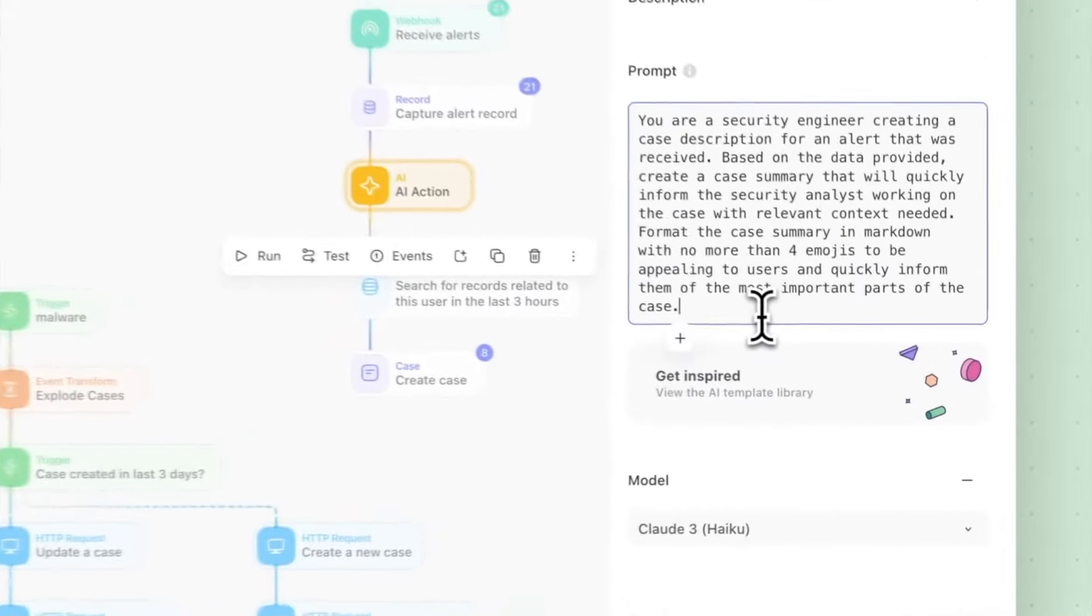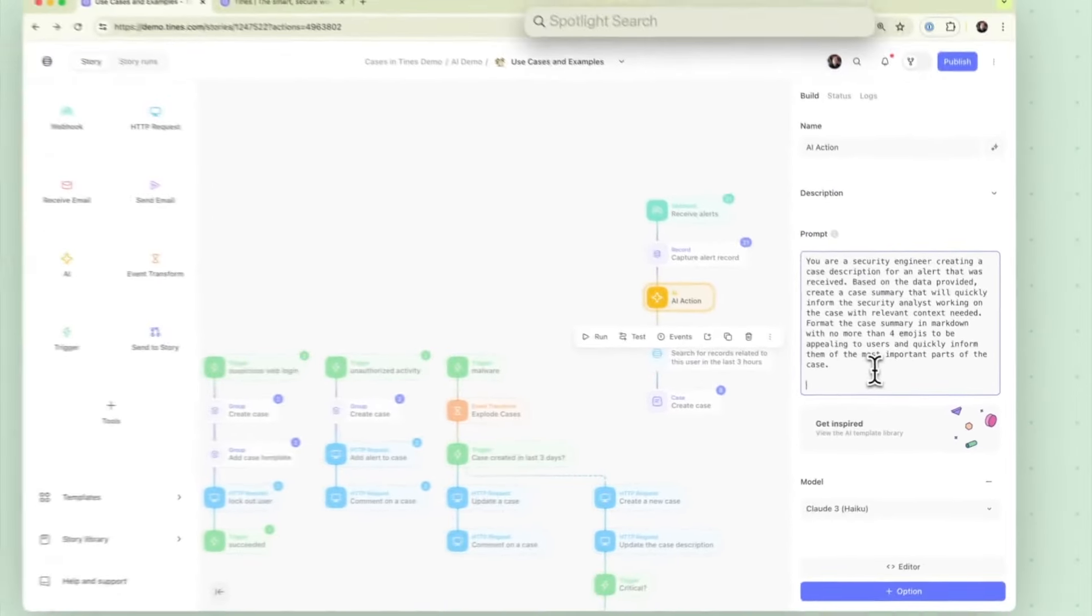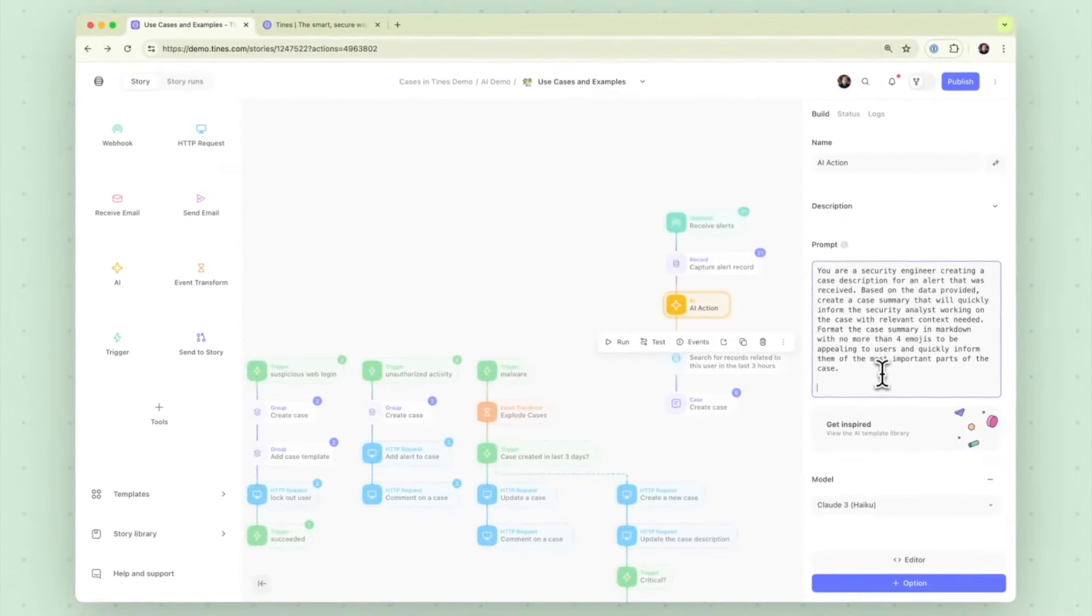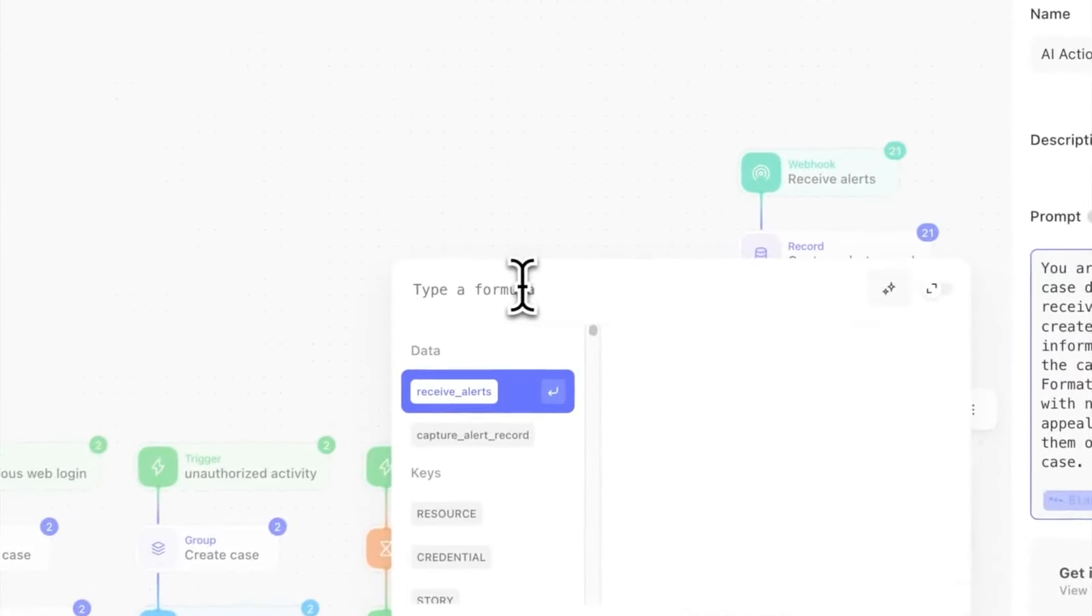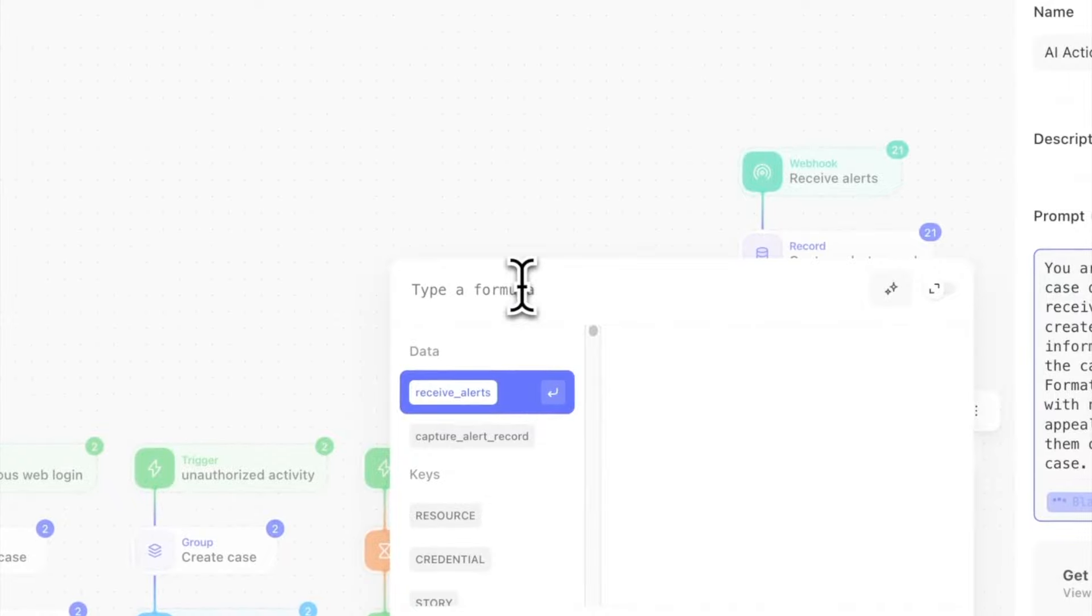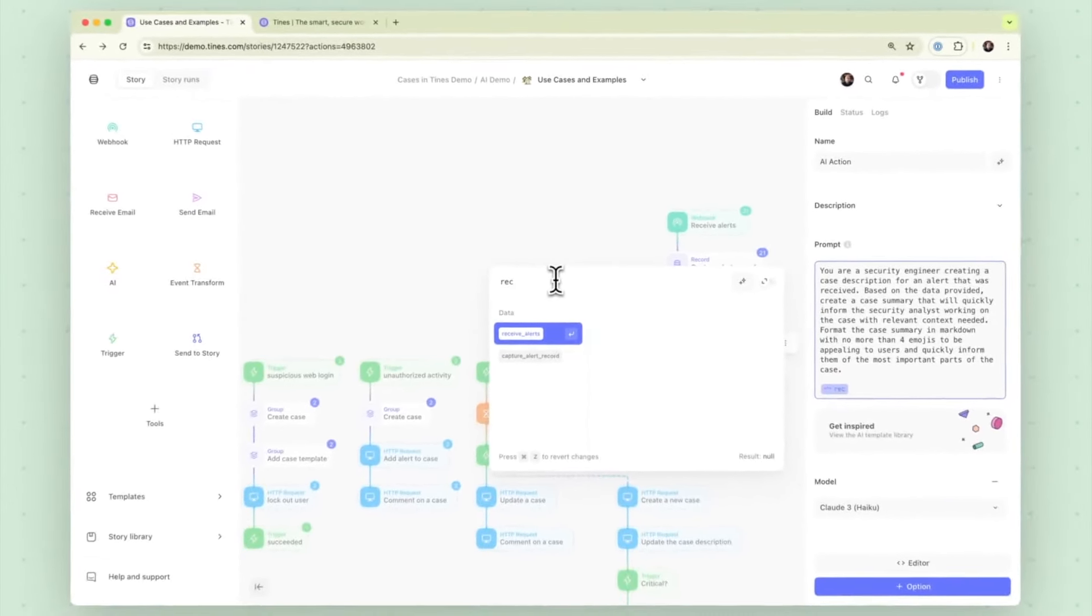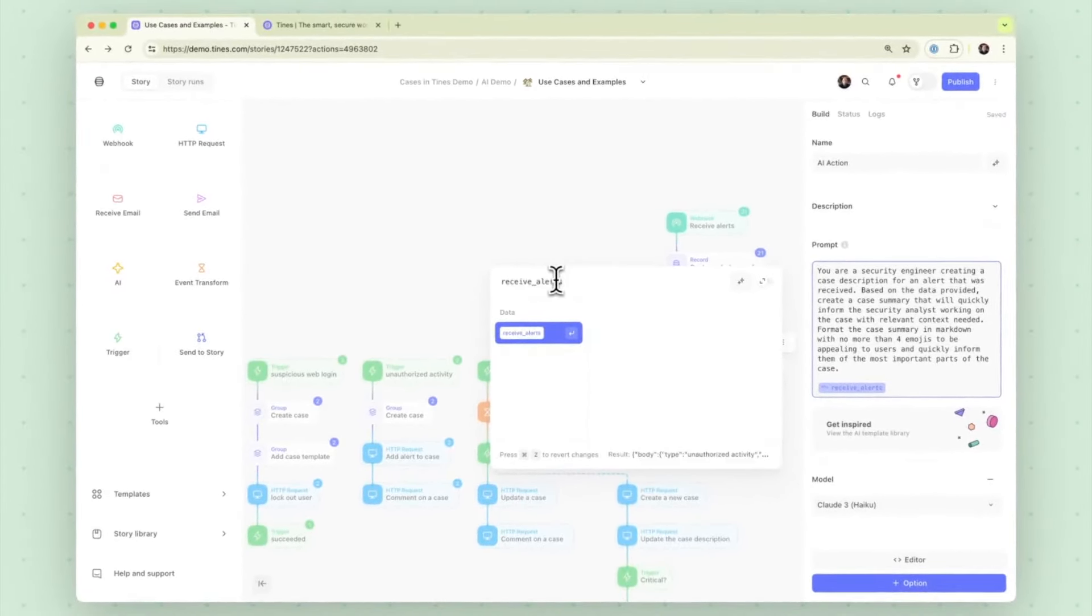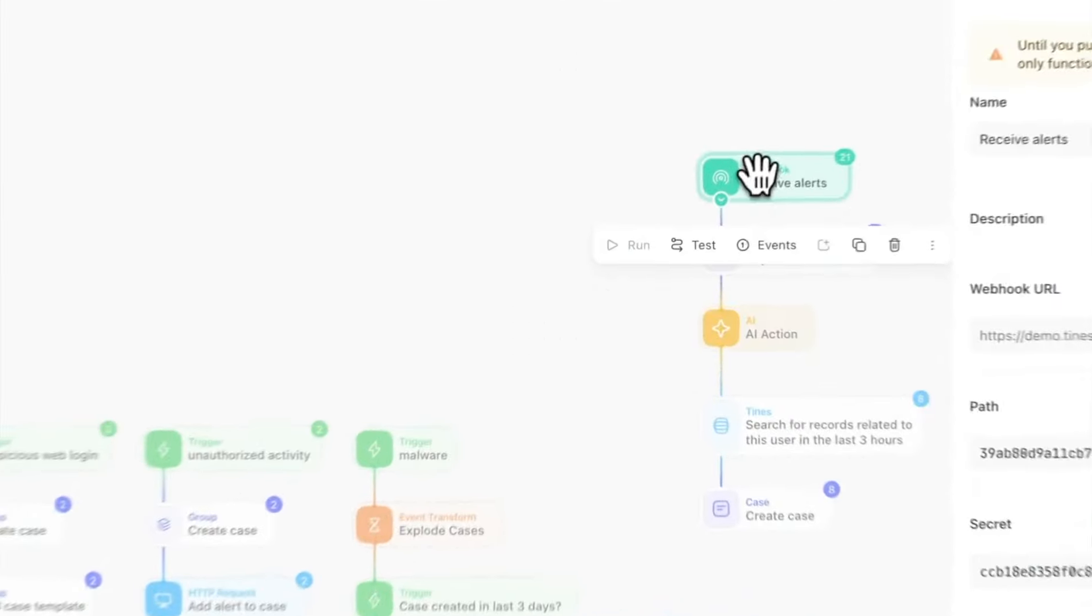What we're missing here though is some input data and something we can do is familiar and similar across all Tines. Payloads like this is the payload builder. We're going to go into receive alerts dot body. Now we're passing in the alert information that we receive.